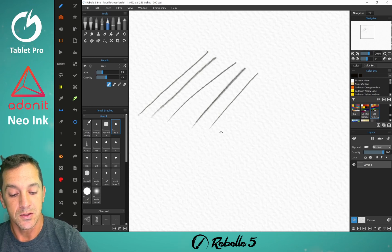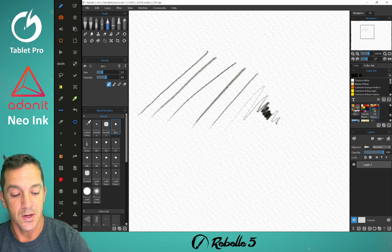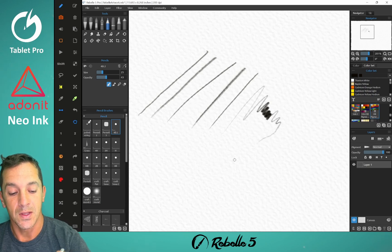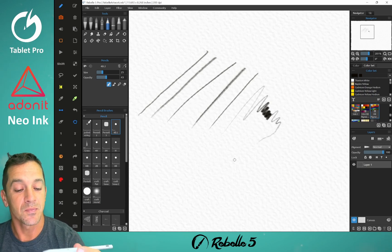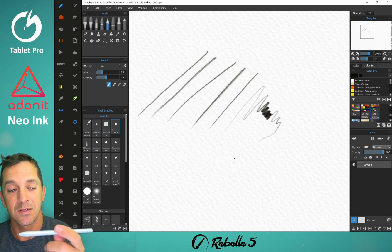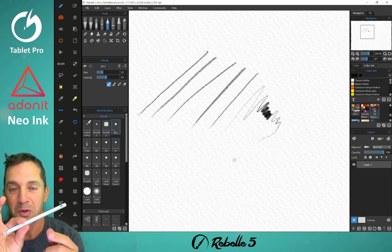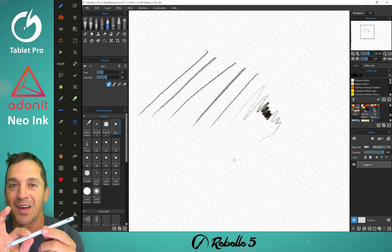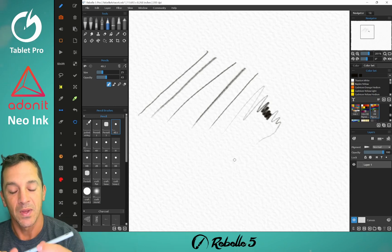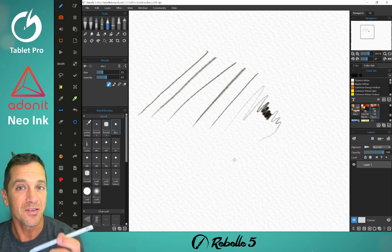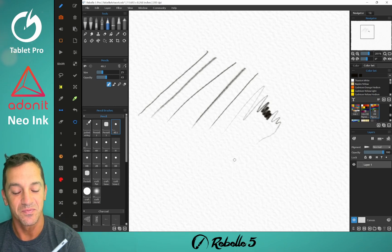You can see the pressure response is very nice. You can go from light to heavy and back to light. This has 4096 levels of pressure. The blue light shows that it's on, and it turns off automatically when you're not using it.